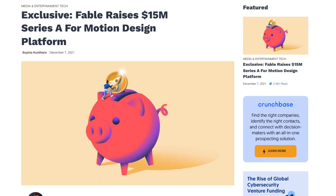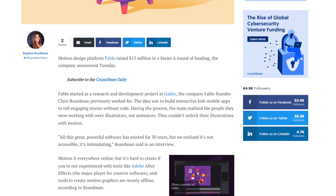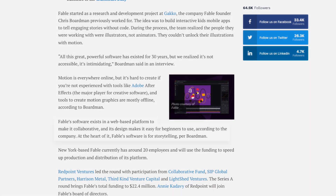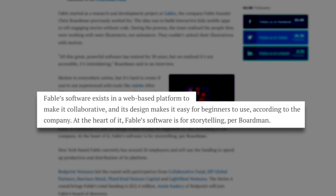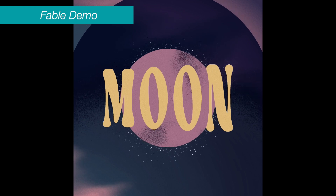Hey guys, today we're going to be checking out Fable, which is a brand new motion design platform. You might have heard a lot of buzz about Fable online because they just received a huge amount of funding — a $15 million investment that everybody's talking about. The makers of Fable say that it's intuitive and easy to use, and it's also web-based, so they say it's great for team collaboration. Some people have compared Fable to Canva, saying it's the next Canva, except for motion design.